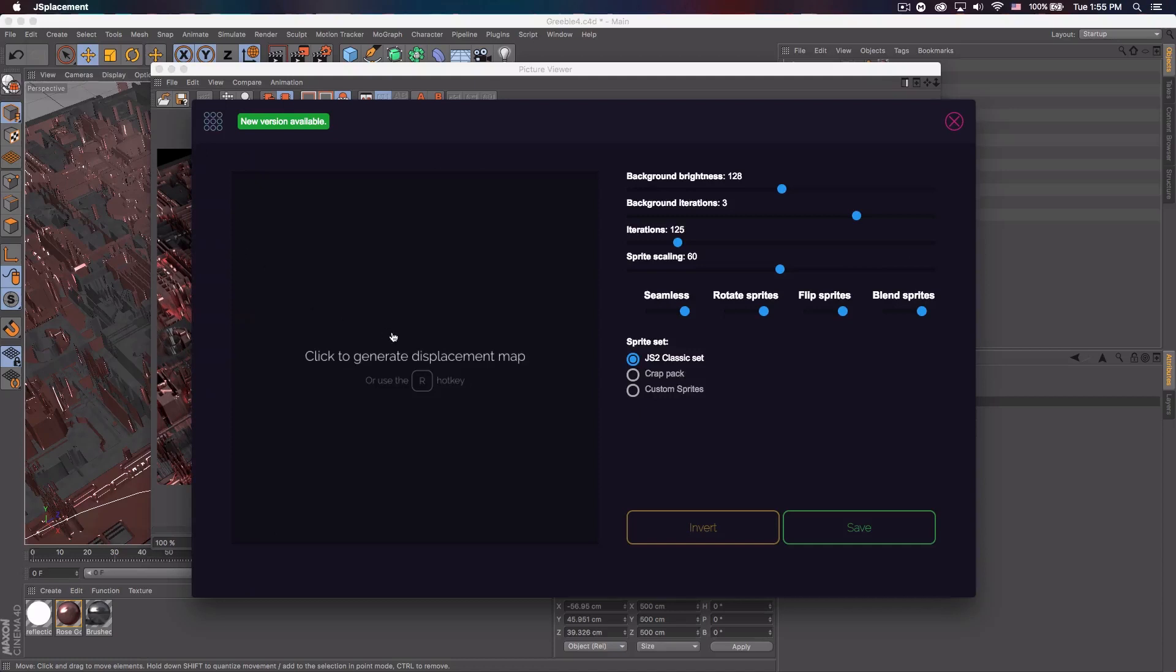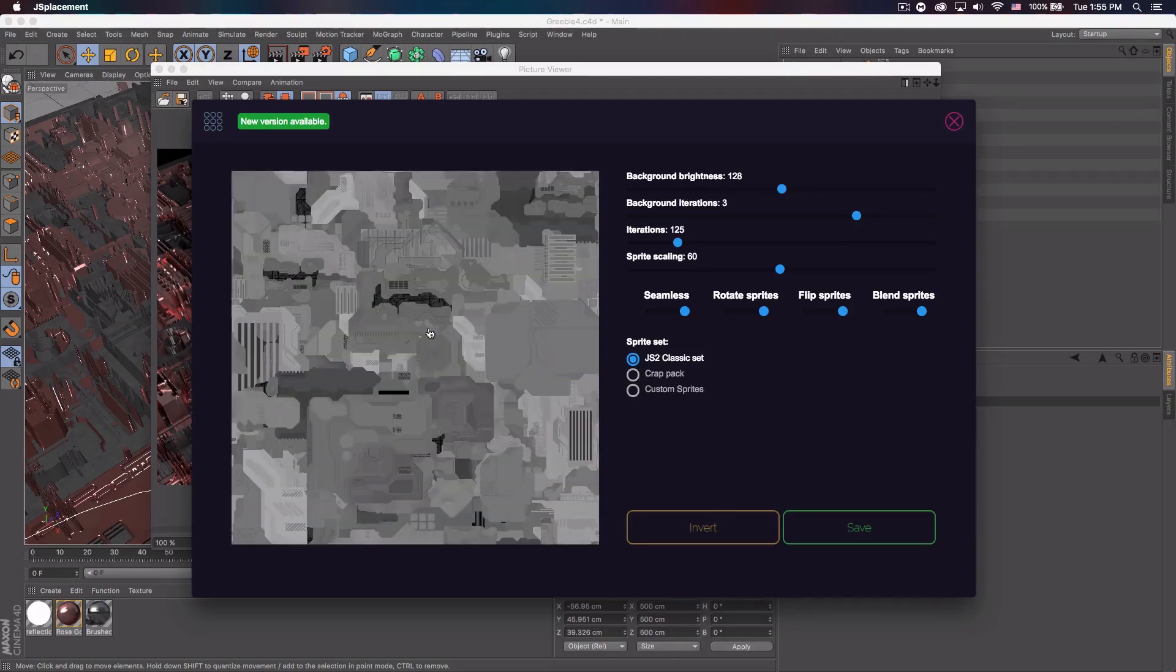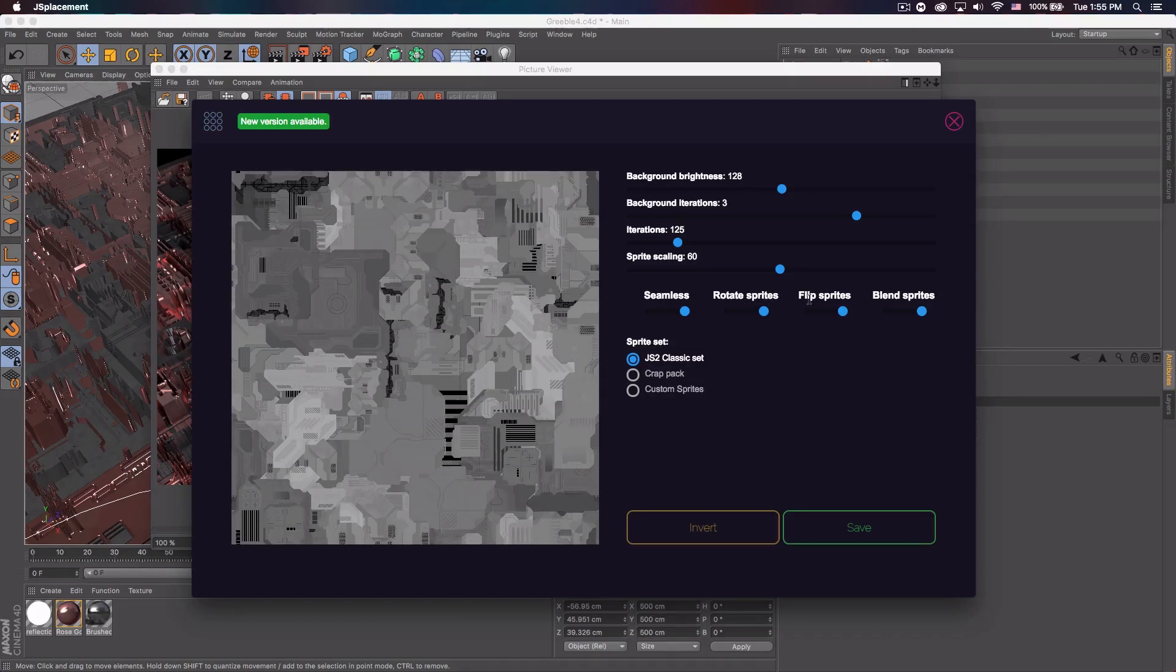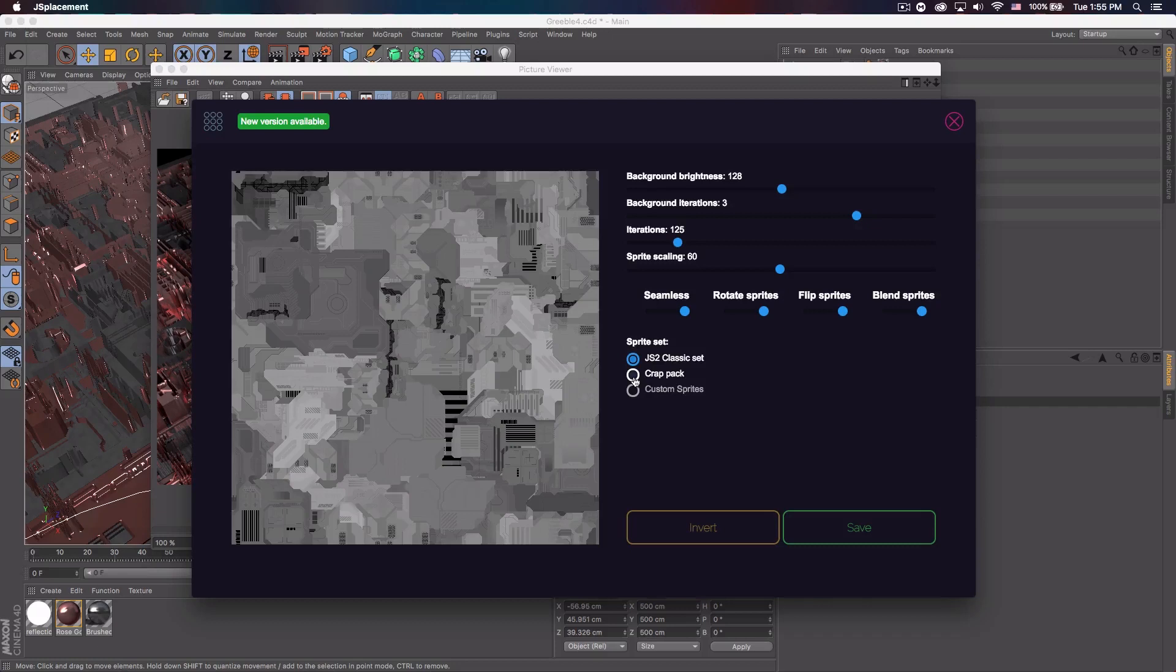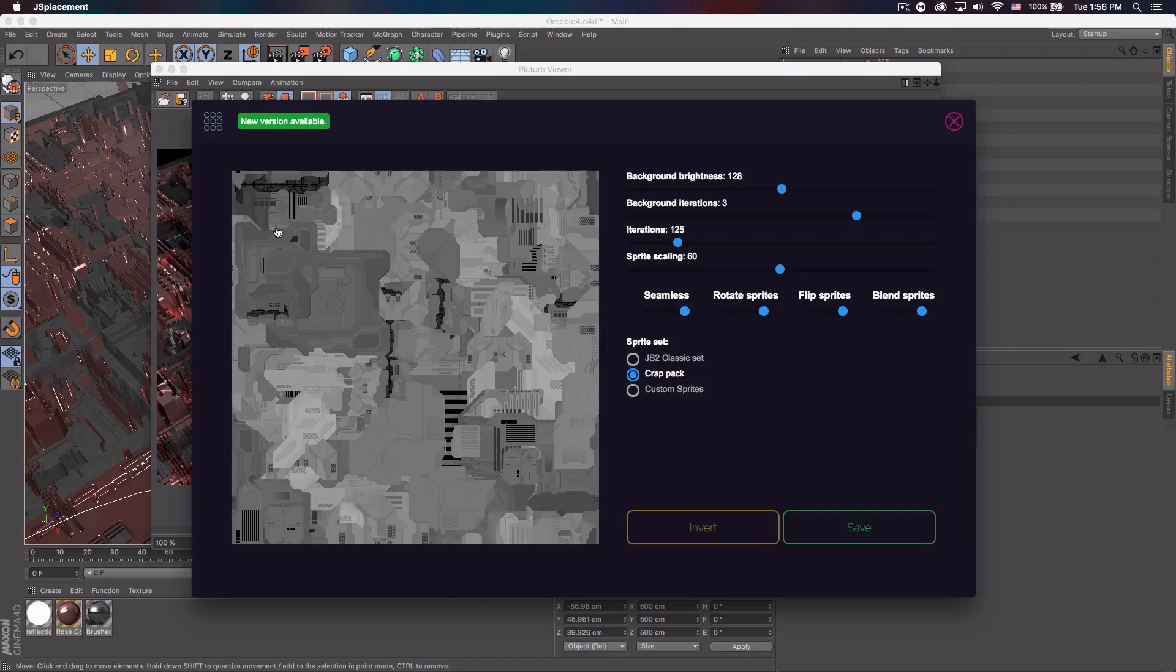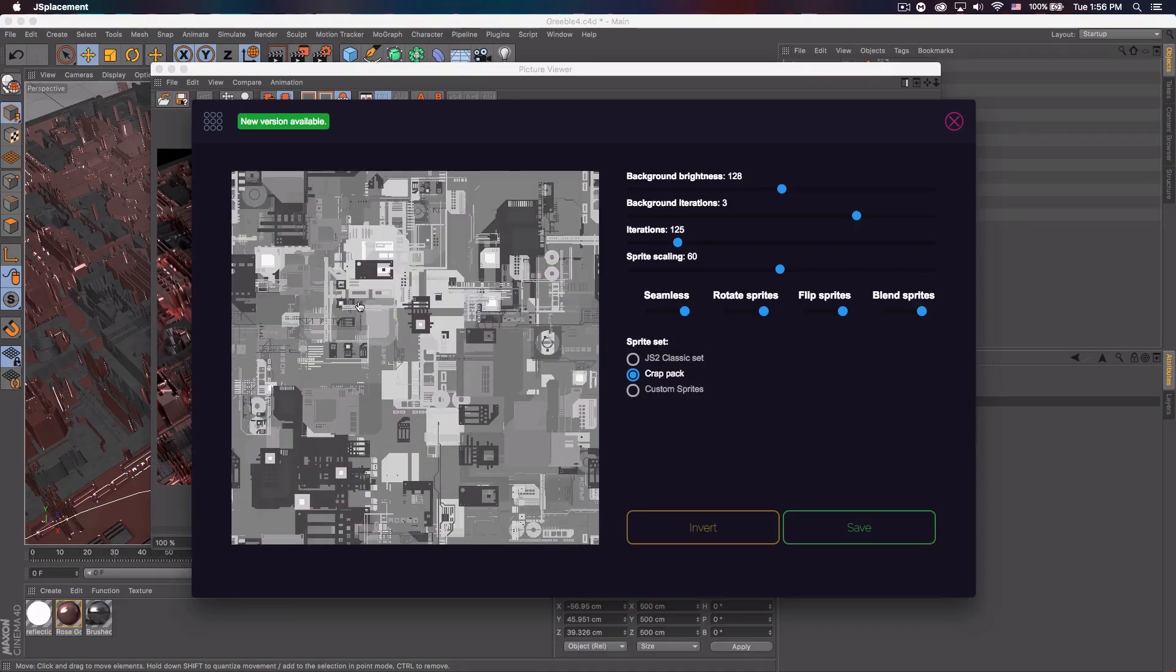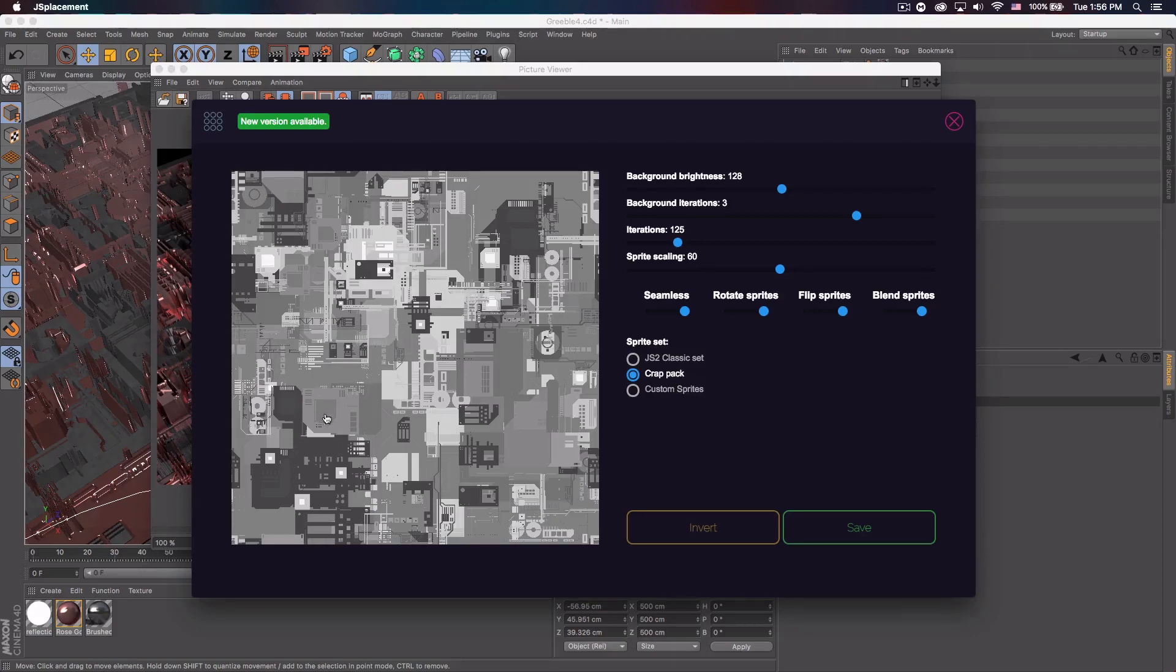And you have all these different styles here in the menu. So placement two, I'm not sure if I use this one or velvet. Actually no, I think I use this one. And then you can see for these settings, you have seamless, rotate sprites, flip sprites, blend sprites. But you also have a sprite set. If you do a crap pack, I believe this is what I did for mine. You can see it just kind of changes the little sprites and the various images used. And I like this one.